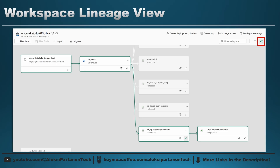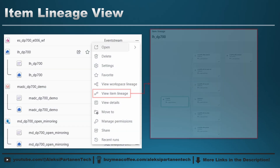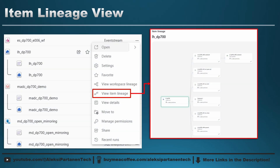Lineage is useful because it helps you understand dependencies. You can quickly see where data is coming from, how it moves through notebooks or pipelines, and where it ends up. This is especially helpful when you are debugging, doing impact analysis, or working with a larger team. Lineage gives you a clear end-to-end view of your data flow. You can also open the item lineage view for individual items — this is similar to the workspace view but scoped to a single item, and is also helpful for identifying dependencies and doing impact analysis.